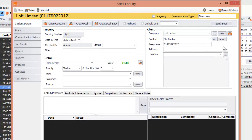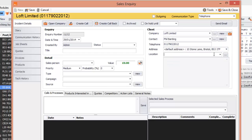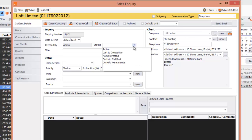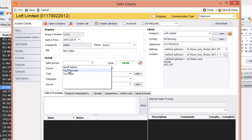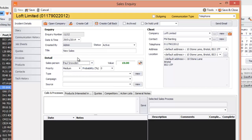So we've got the new client in. We'll put their address and location in. We've got the client details here and a status — we can set it to Active. We'll give it a title: New Sales. And we get a salesperson — salesperson is Paul Snowden.